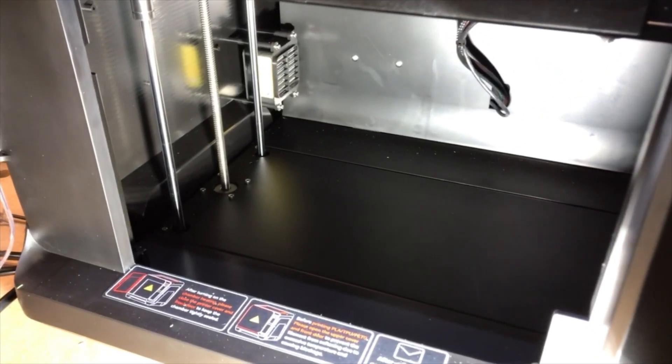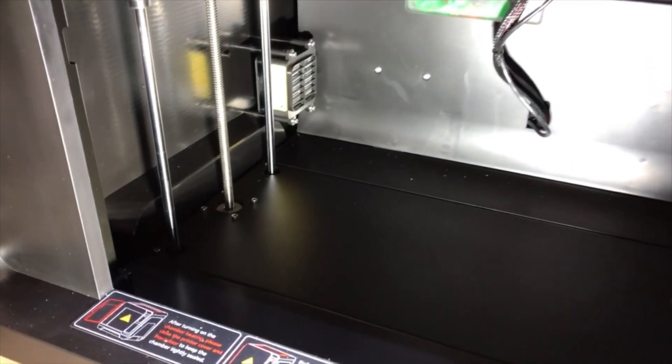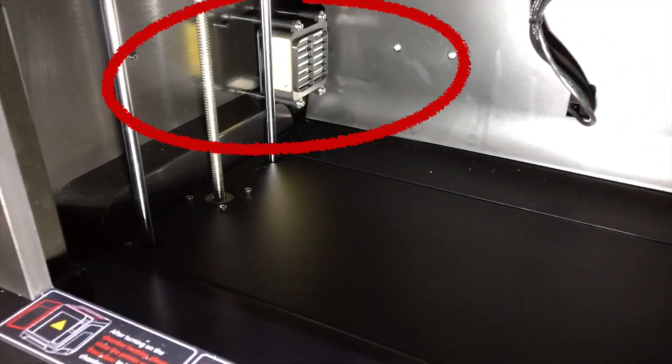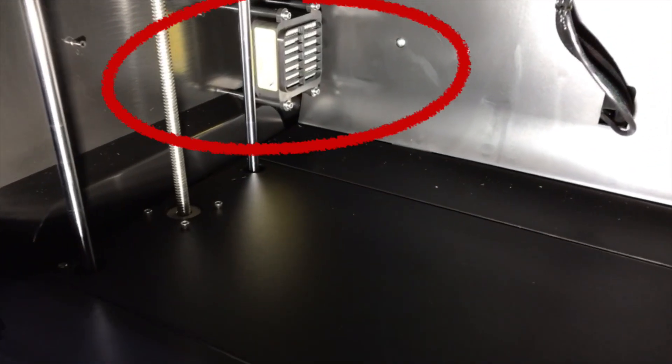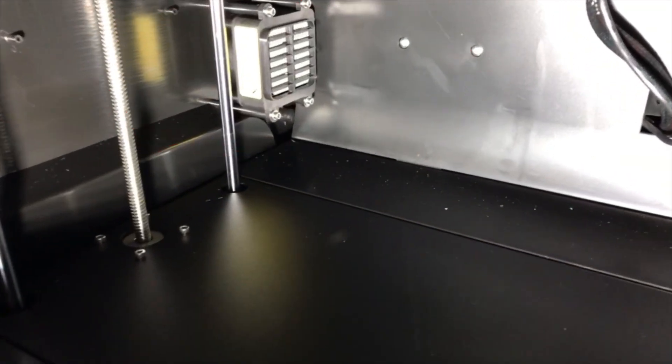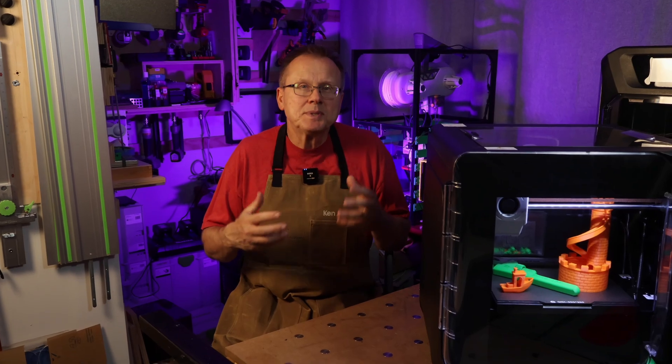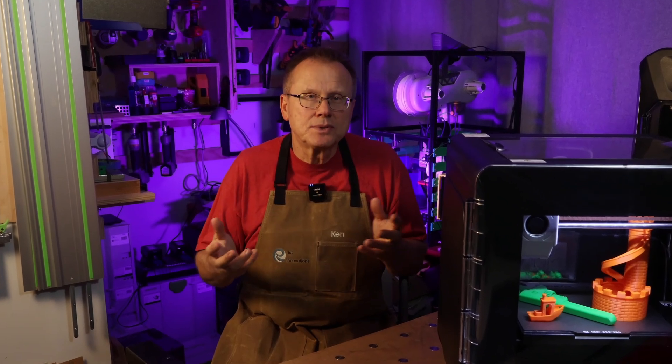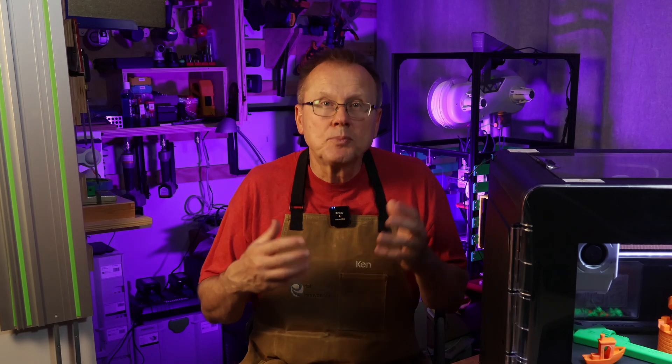The Q1 Pro has an AC voltage heater located in the left corner of the printer. Now, there has been some controversy that the AC heater could expose somebody to AC voltage if they were to put a metal object through the heater grill.